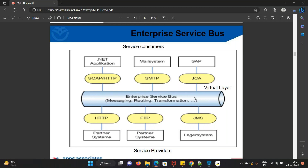Without a connector, there is no communication — connector is mandatory. The integration tool is responsible for developing all connectors. Routing and transformation are done by the developer. Any clarifications, let me know.